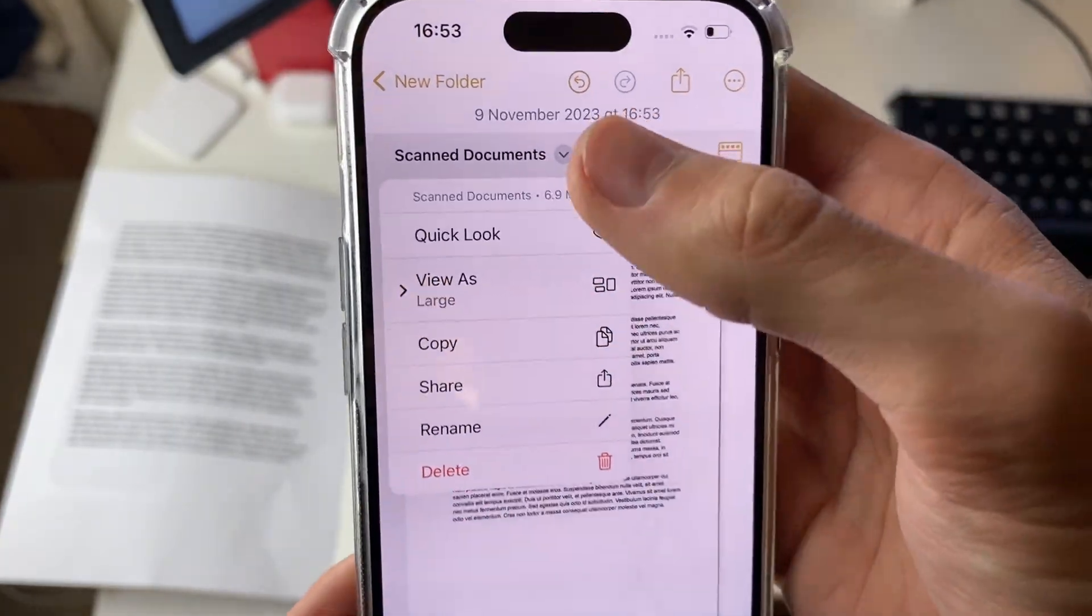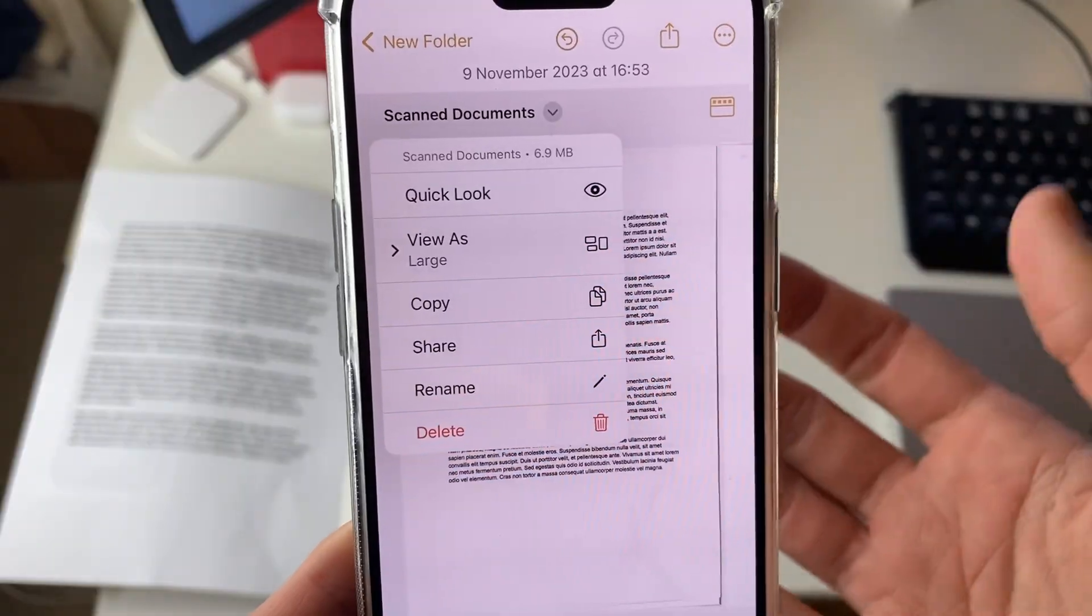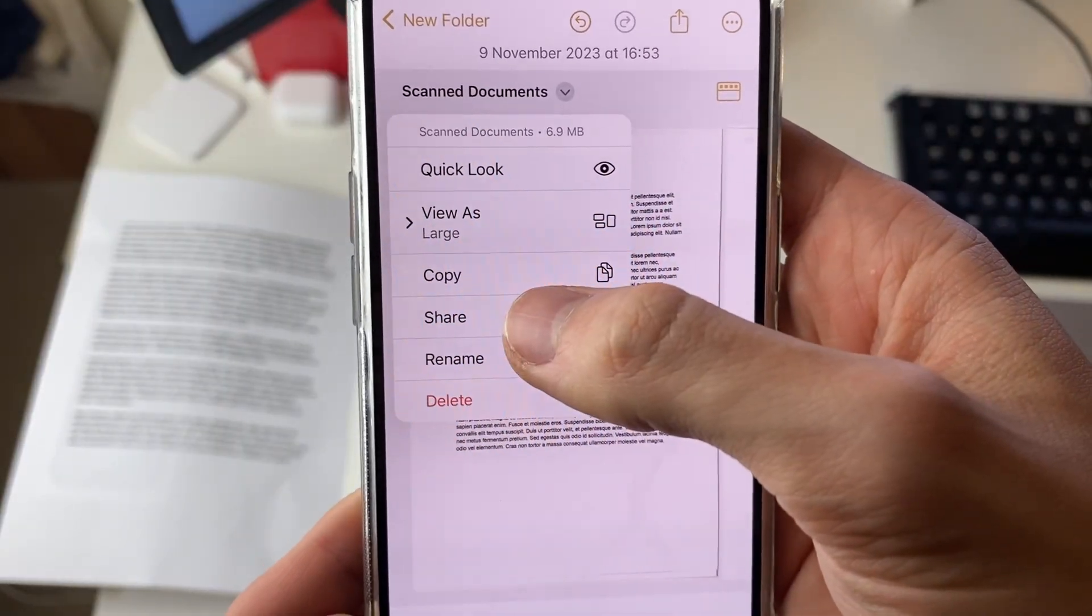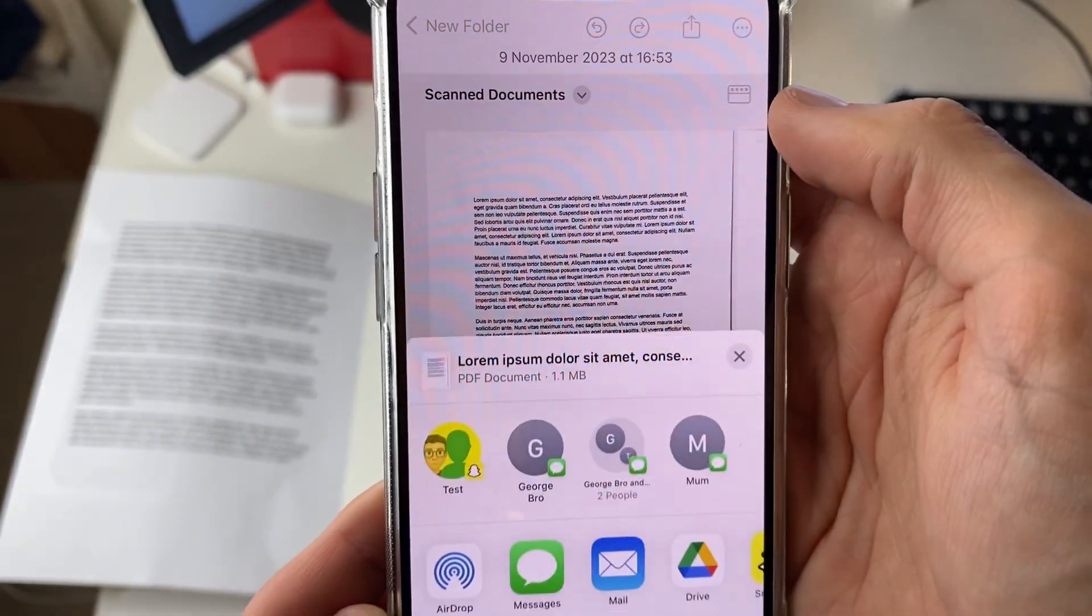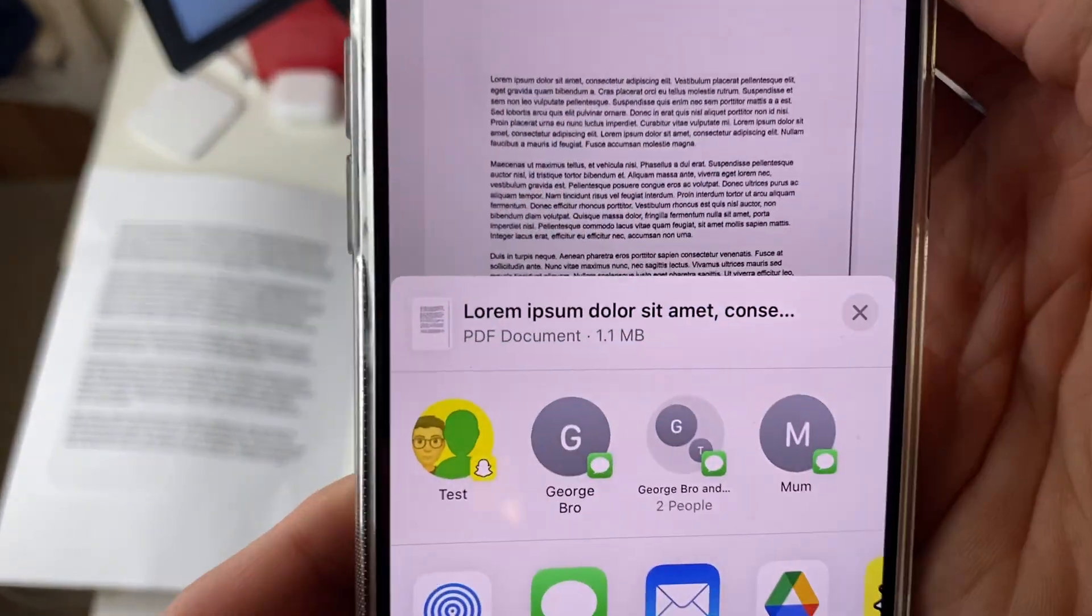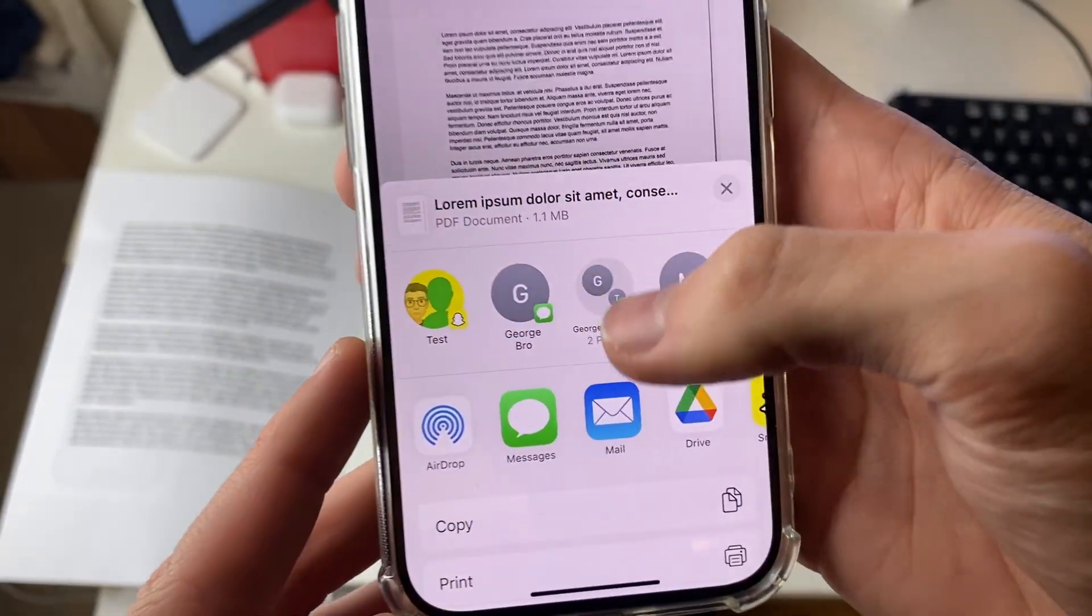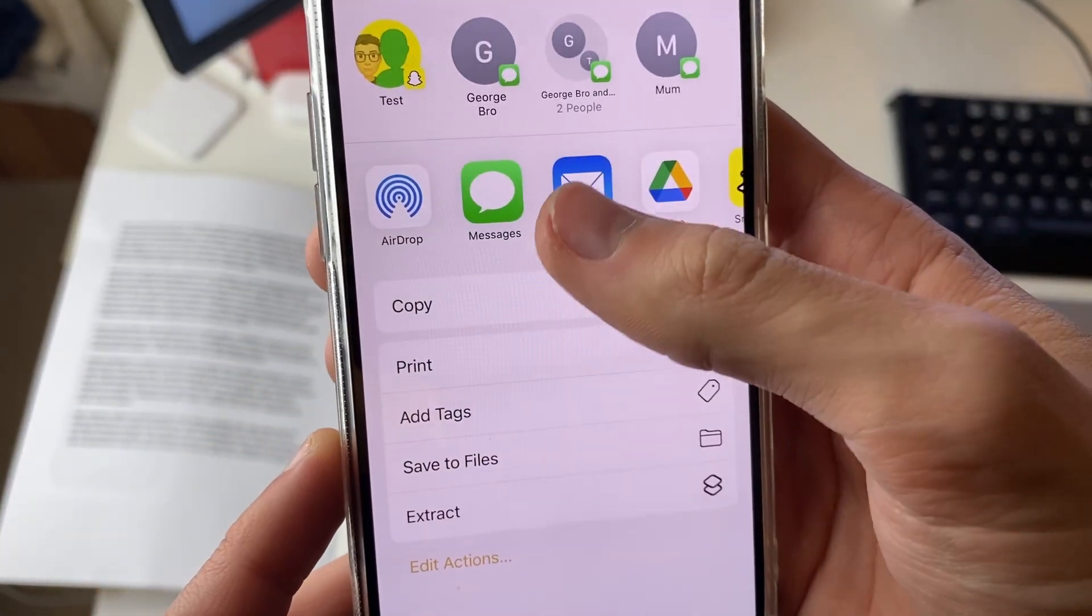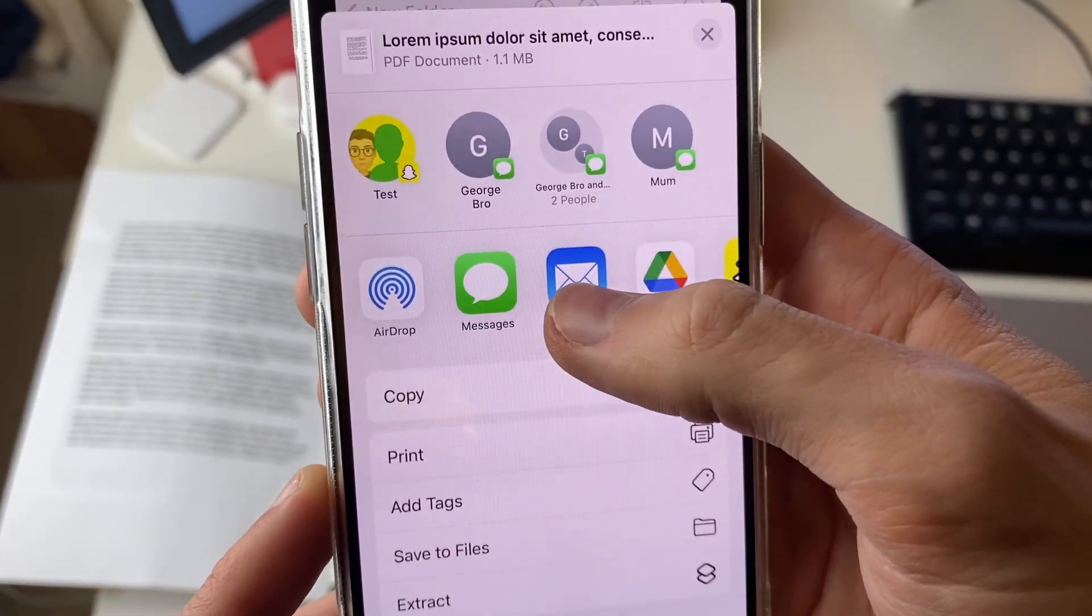Then you can have a few options. You can look at it, but ultimately you probably want to share it in an email. Click on share and as you can see it's now a PDF document. You can scroll down and put it in an email or do whatever you want with it.